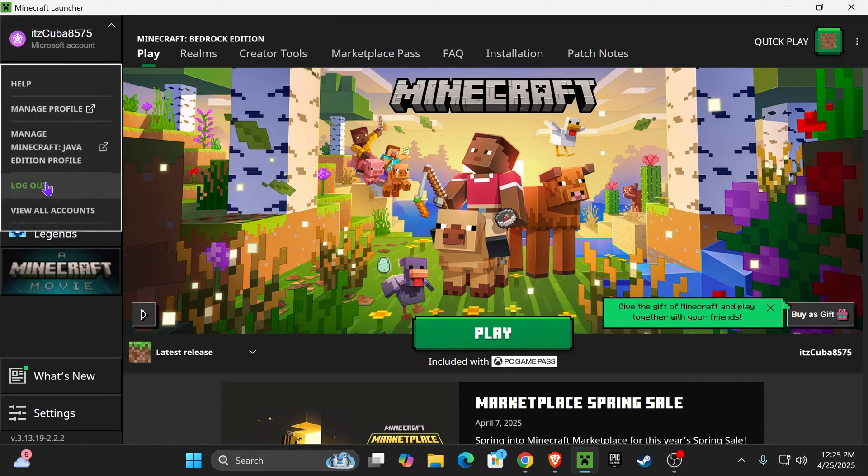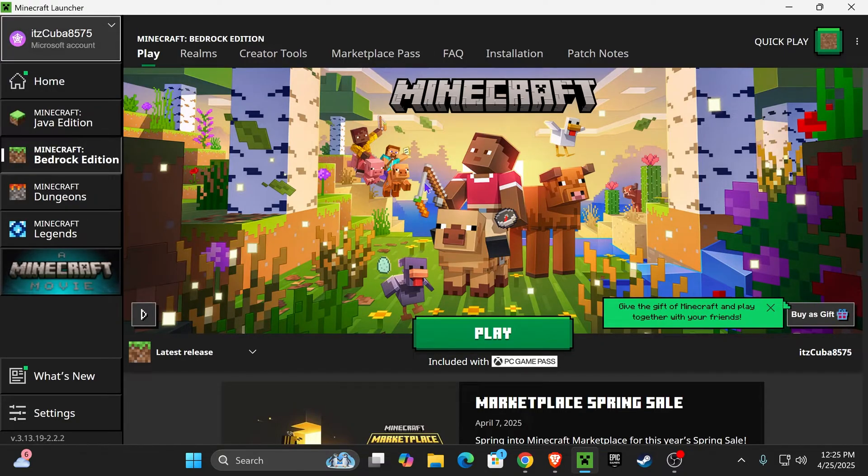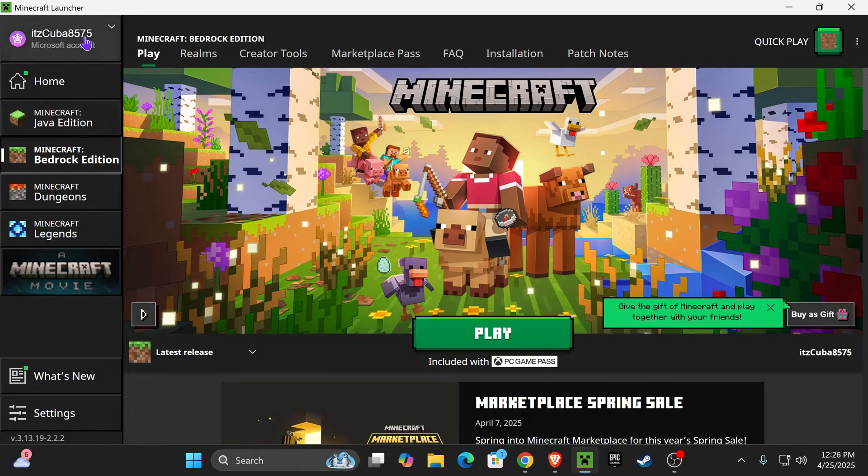Then log back in with the account where you own Minecraft. A lot of the times that's actually the issue—you're just using the wrong account. If that quick fix doesn't do it, let's get into detail.